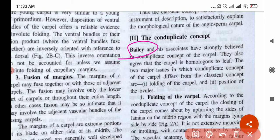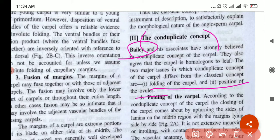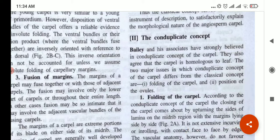Bailey believes in the con-duplicate concept, and according to him there should only be two steps: folding of the carpel and position of the ovule. So give this heading — according to Bailey, it has the following two steps: folding and position. Then you write about folding and the position of the carpel.